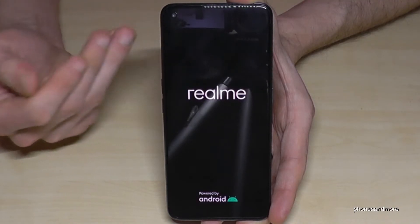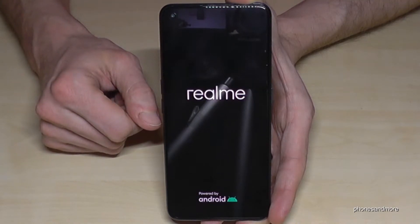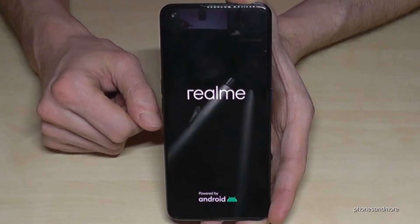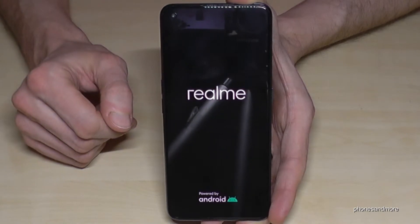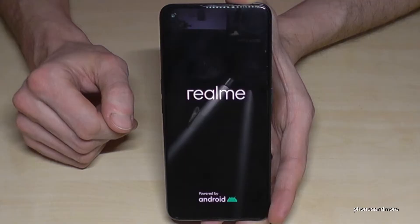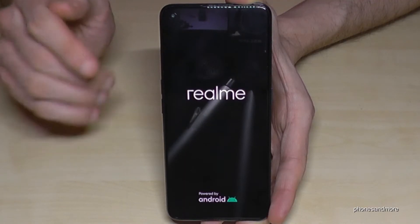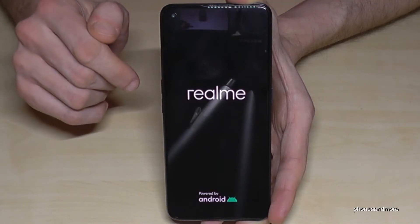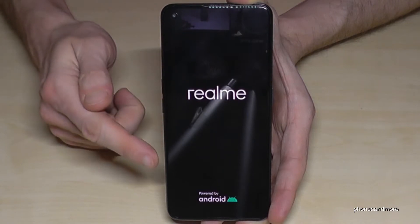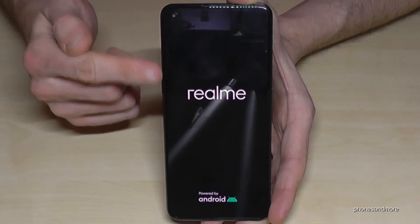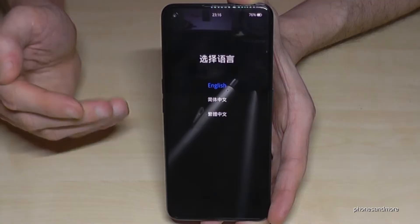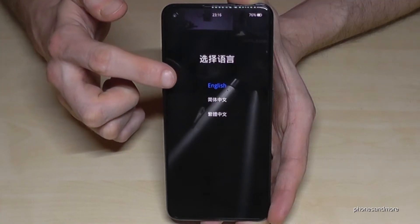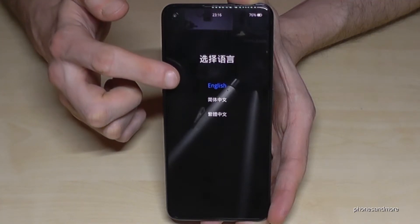Don't become nervous, because sometimes it is taking really a few more seconds. Then the next step is we have to choose the language — if you want to go in English, you can select it here.